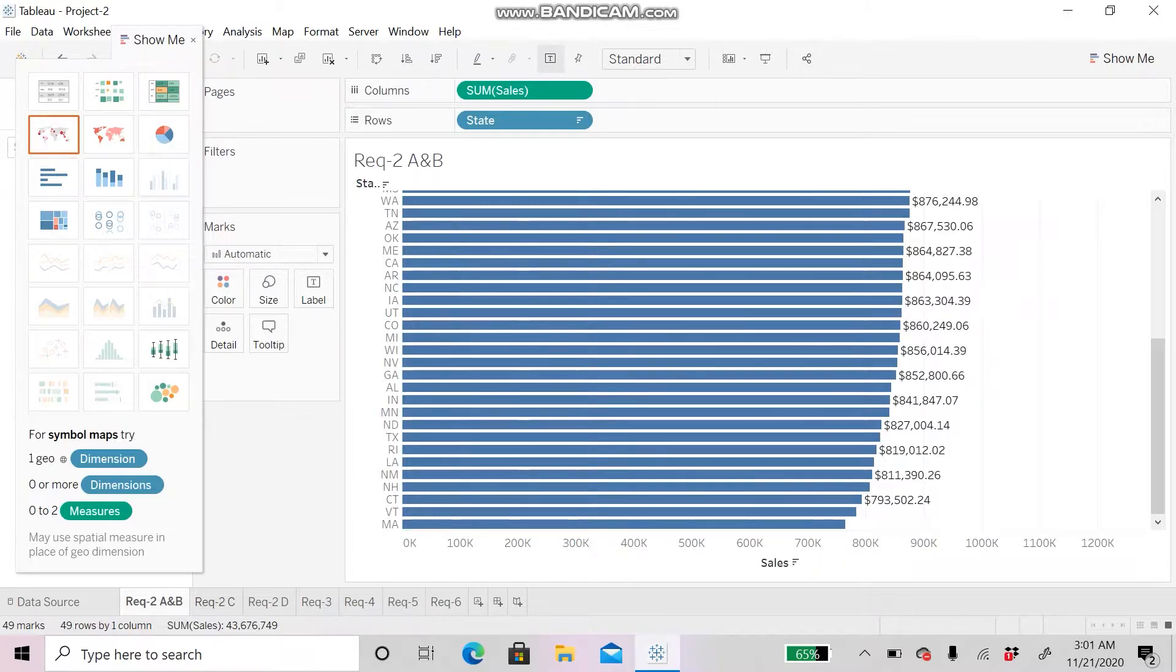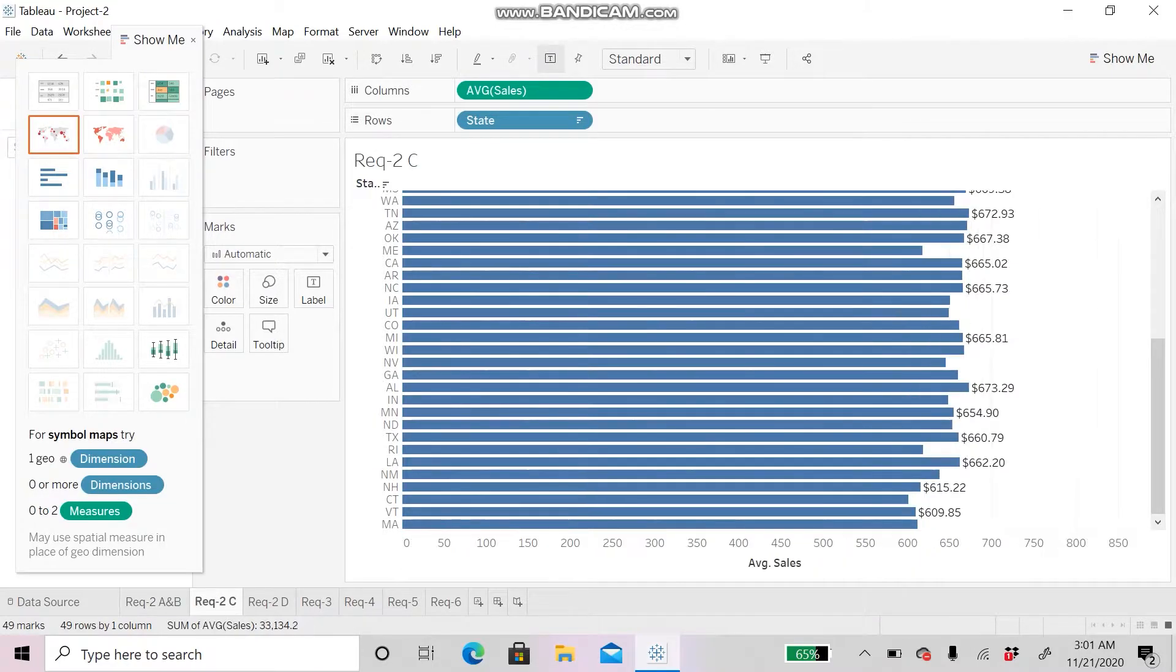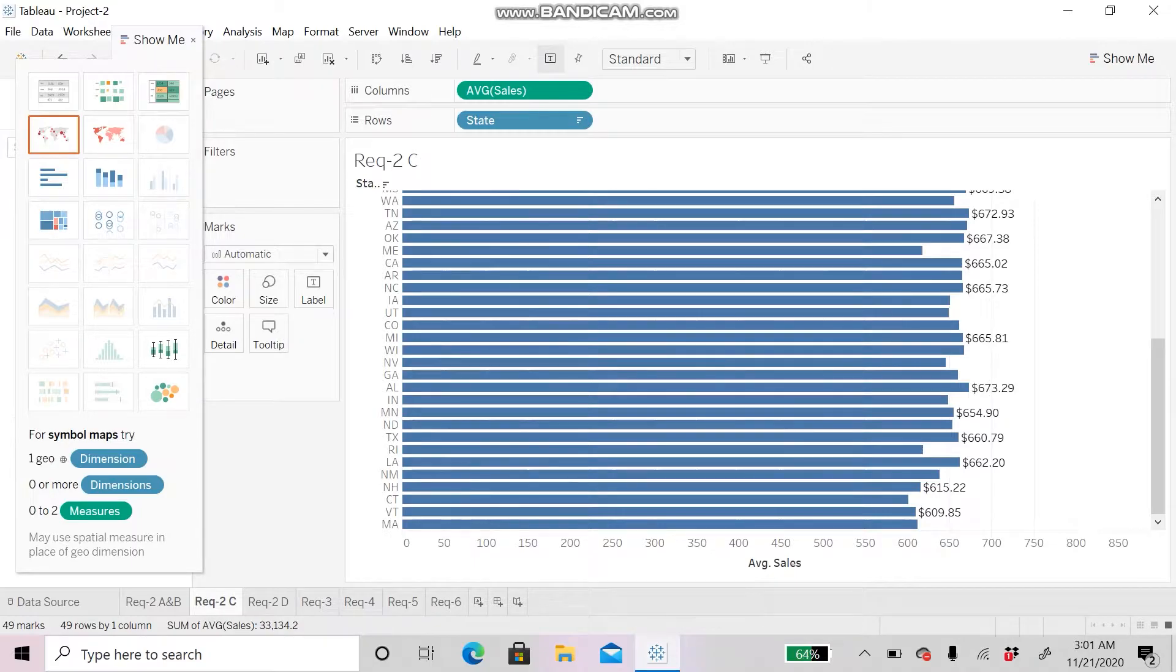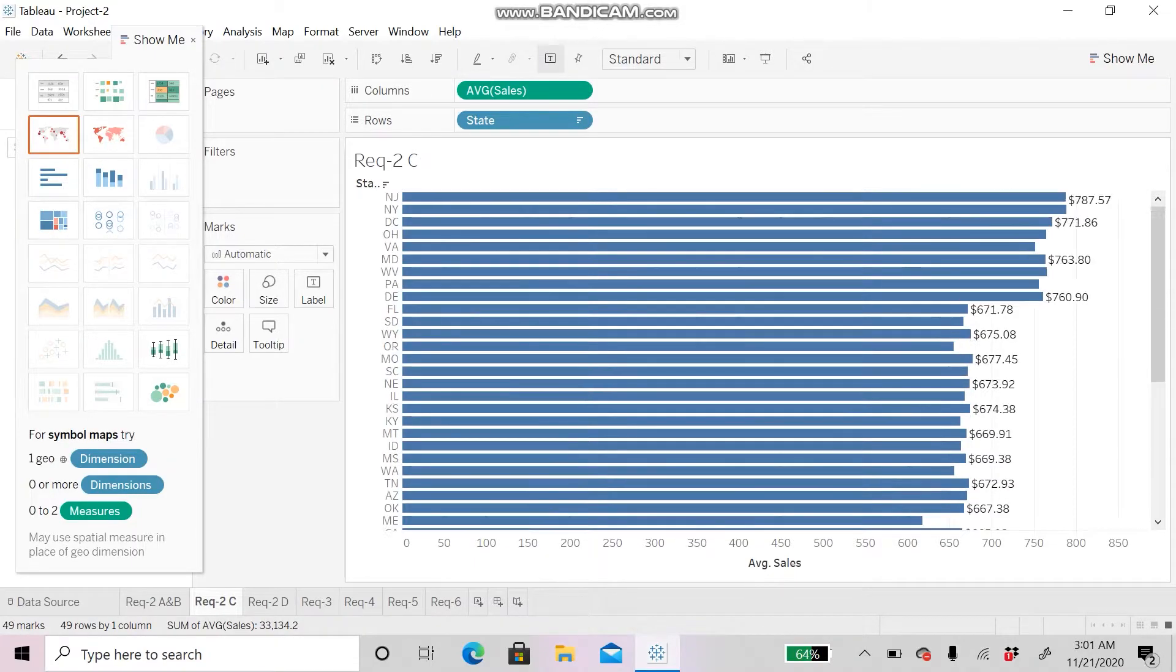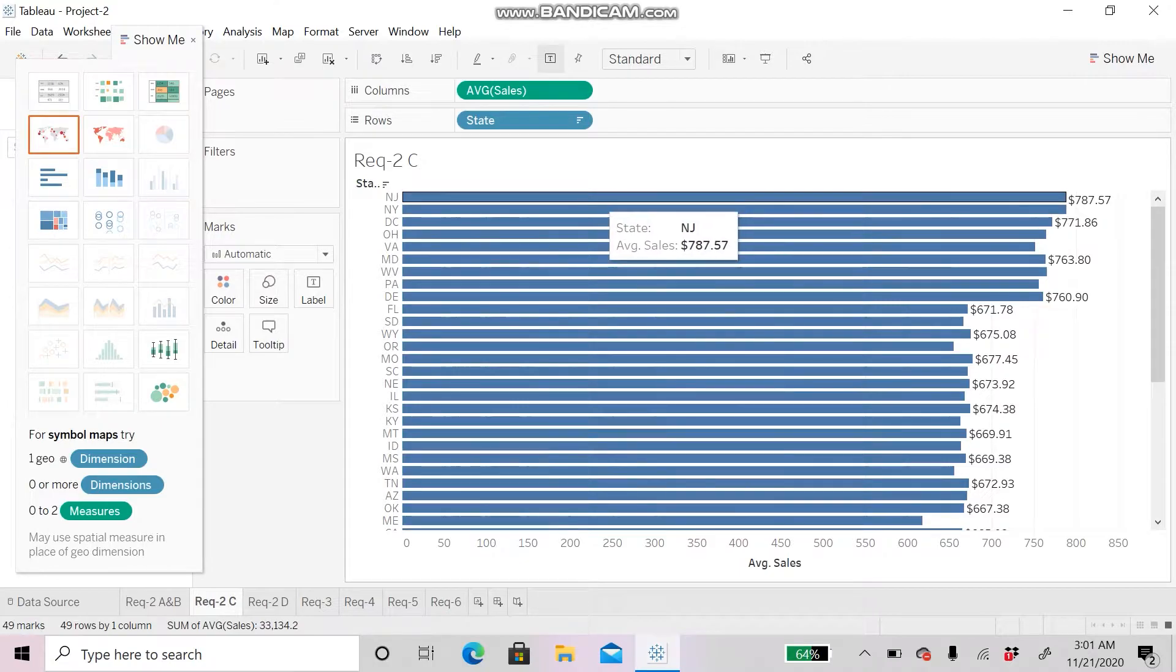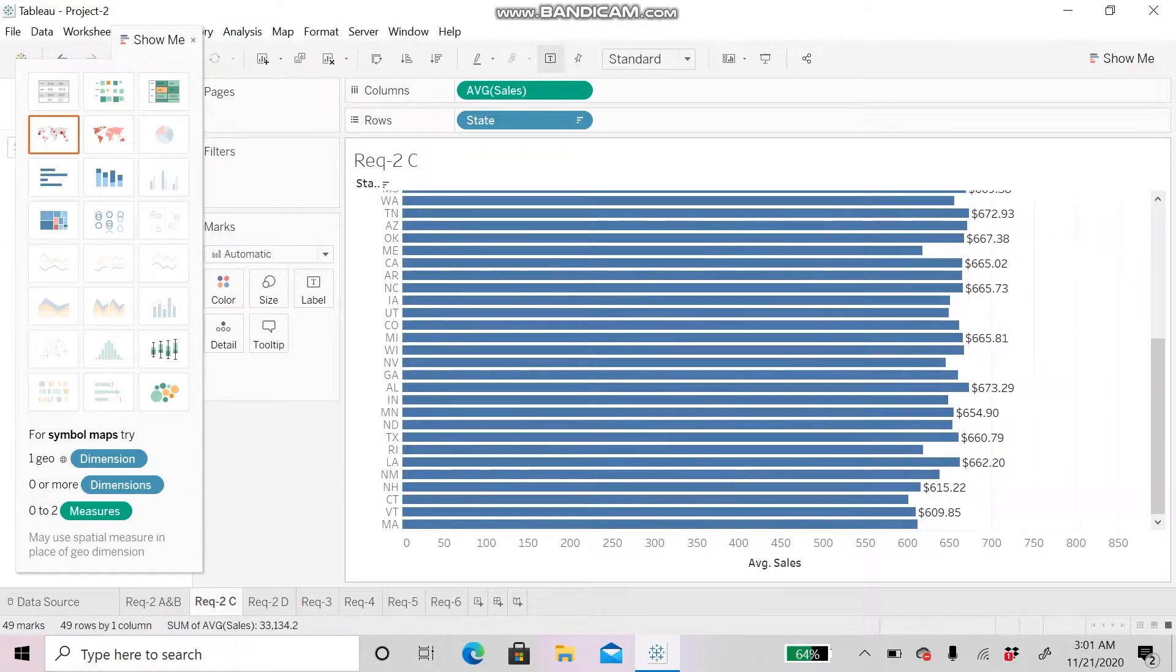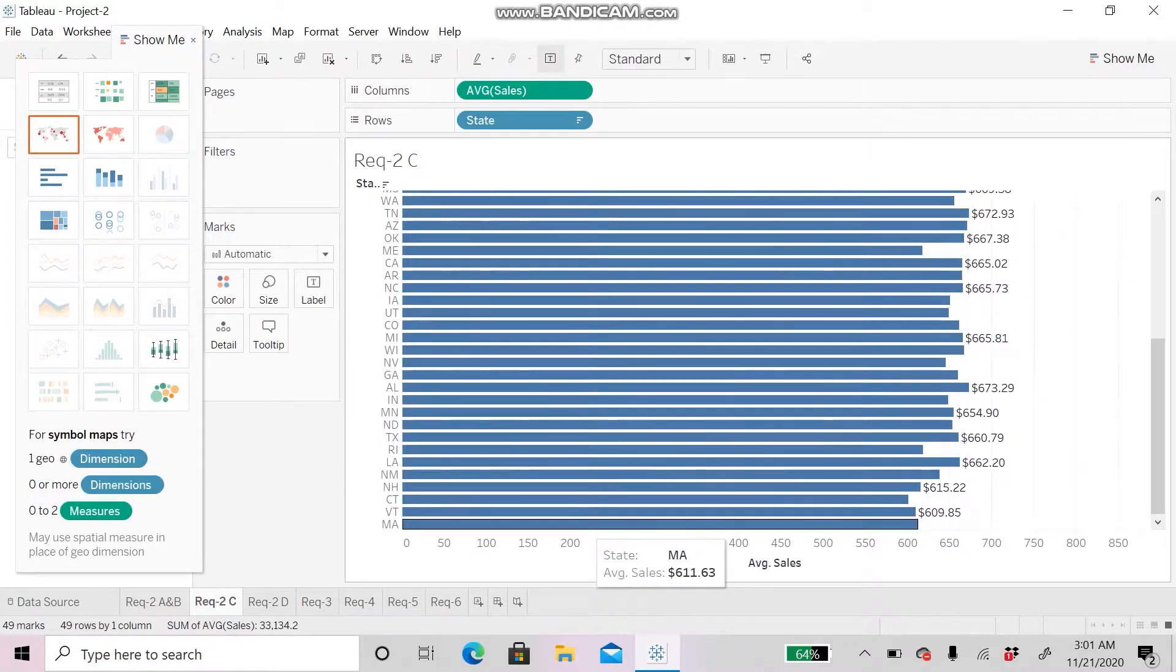Next, for Requirement 2C, we will be seeing the average sale amount. The highest average amount is in New Jersey with an average of $787 and the lowest is in Massachusetts with an average sale of $611.